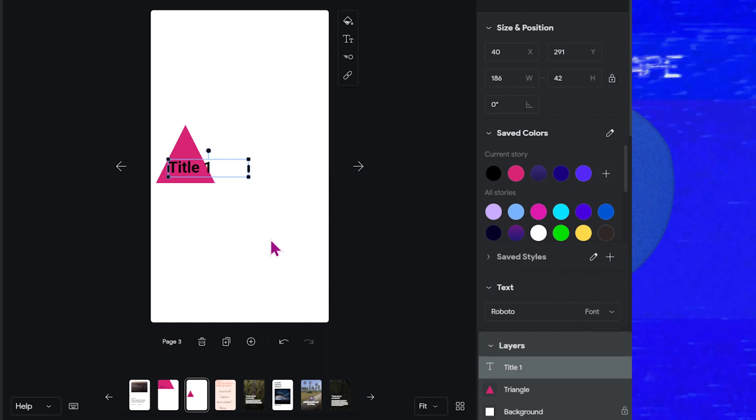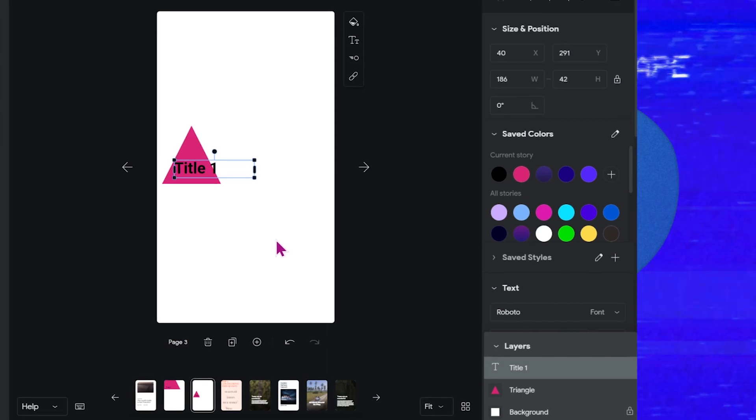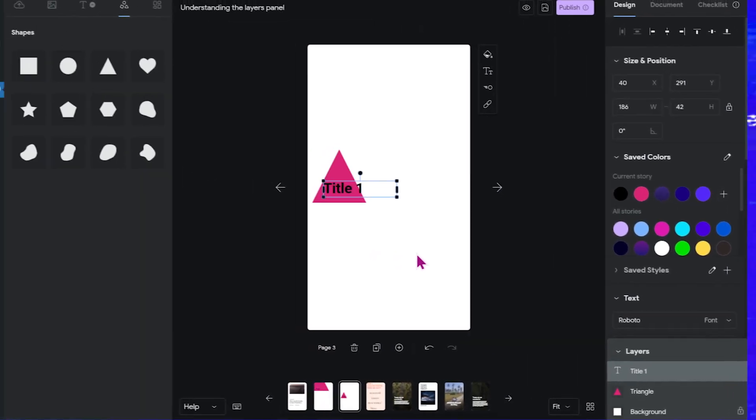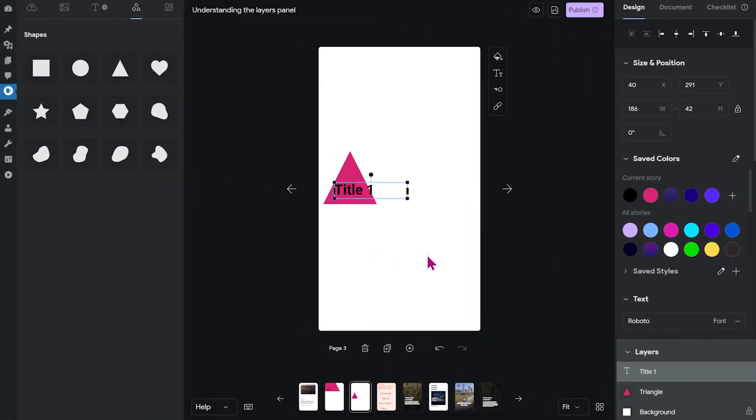And that is basically what the layers panel does. But I want to give you another quick tip.